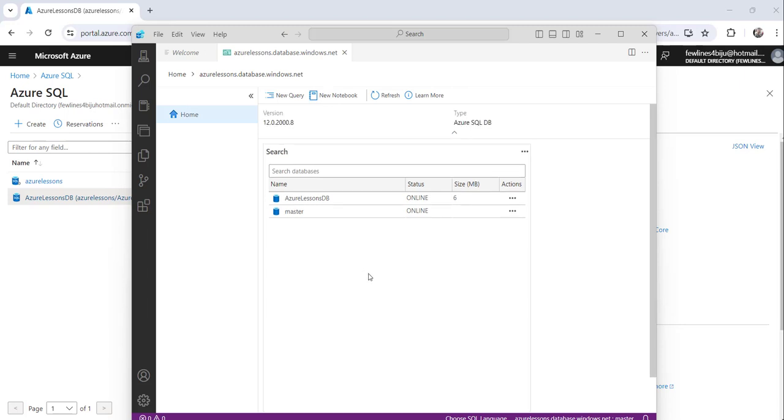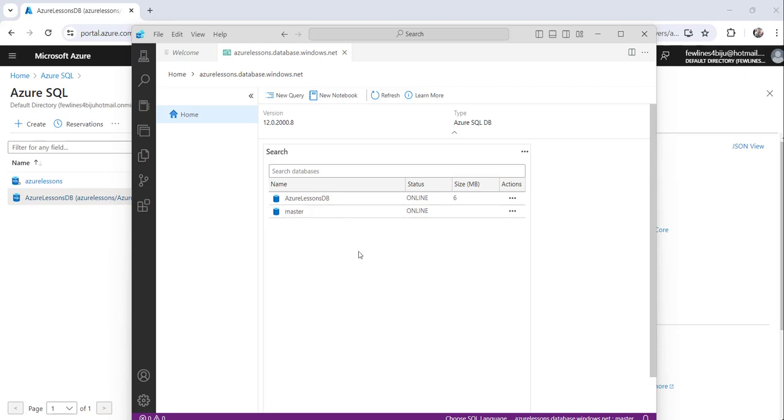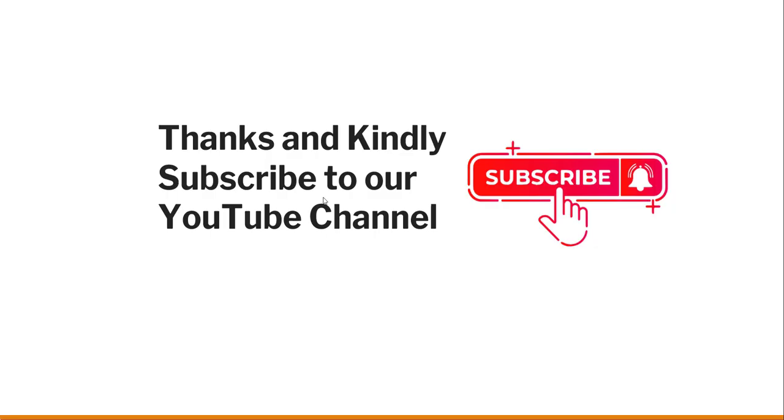So you can see here this is the server name and inside that we have the default master DB as well as Azure Lessons DB. So we are able to connect to our Azure SQL database successfully from the Azure Data Studio.